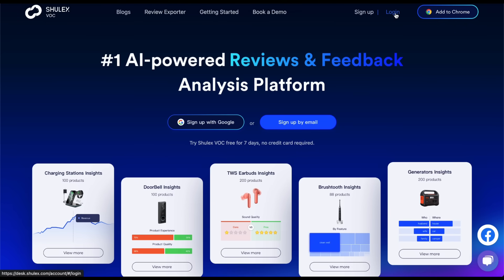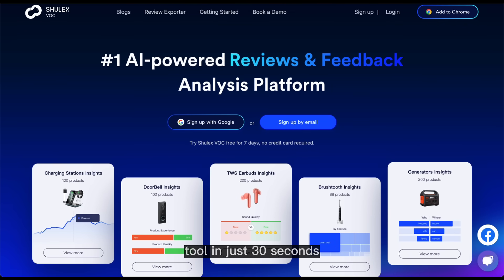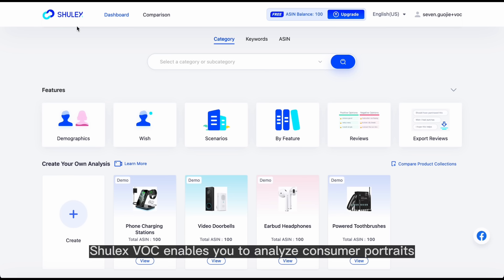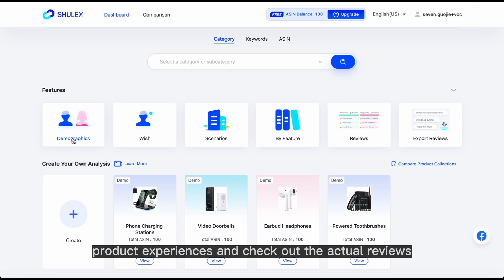Welcome to ShullX. Let's get started to learn more about our AI-powered tool in just 30 seconds. ShullX VOC enables you to analyze consumer portraits, consumer expectations, usage scenarios, product experiences, and check out the actual reviews.